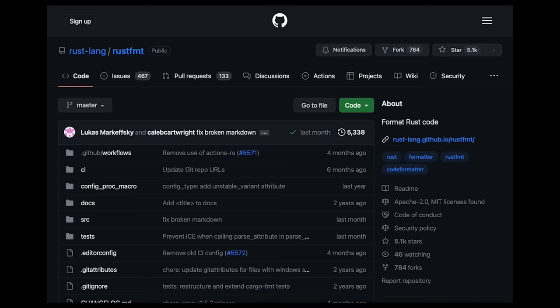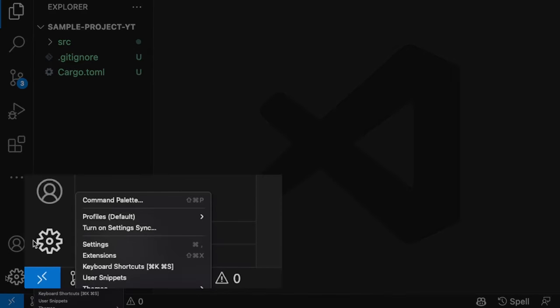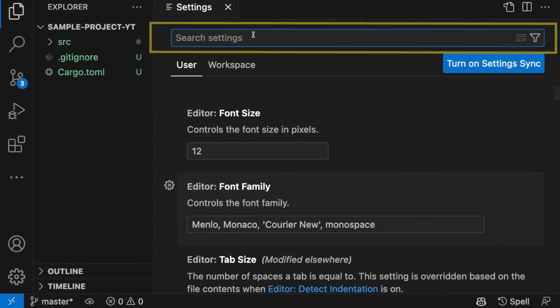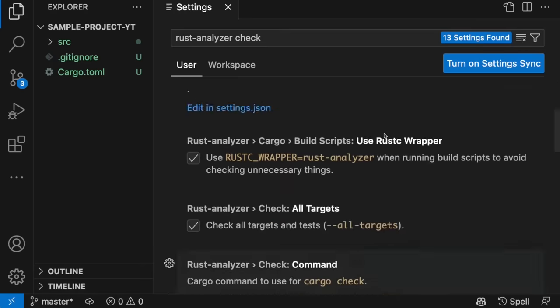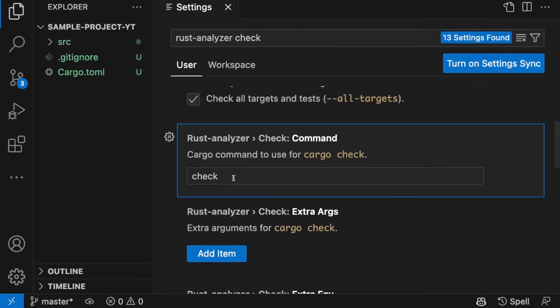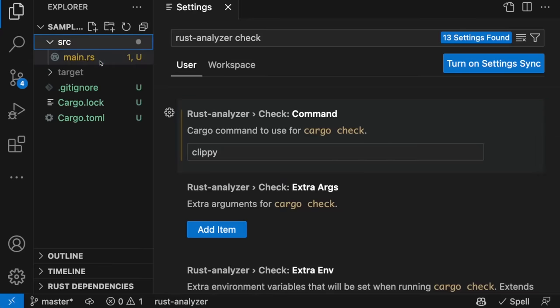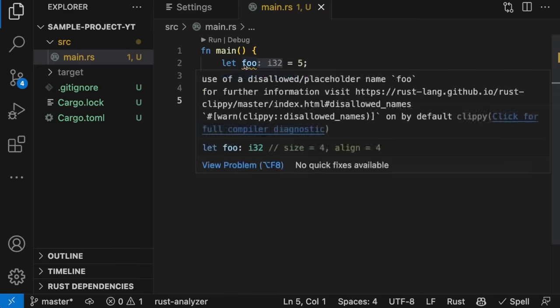Let's see how you could do that in VS Code. To configure Clippy to run automatically, open up settings in VS Code, and in the search bar, type in rust-analyzer space check. Then scroll down until you see the check command, and then change check to Clippy. Now, if we open up main.rs, you can see that we get a warning because we're using a variable name that Clippy does not allow.